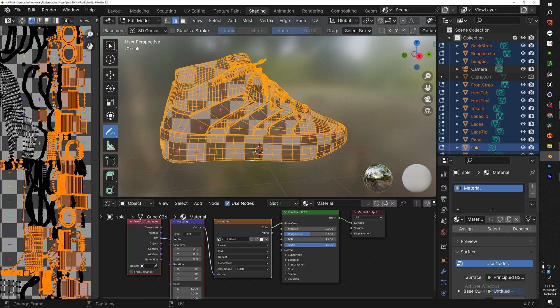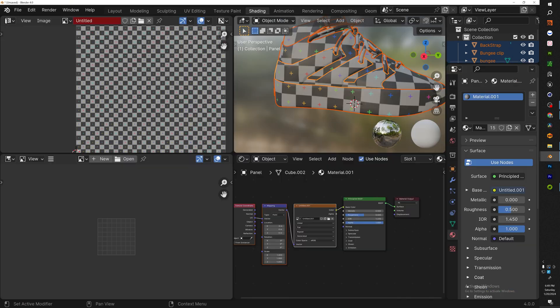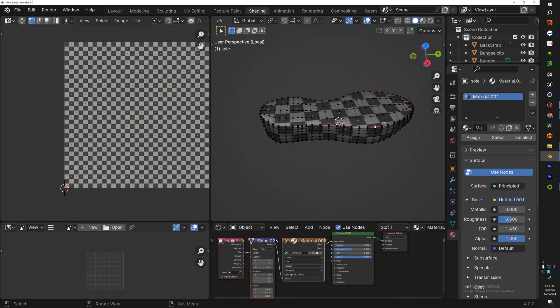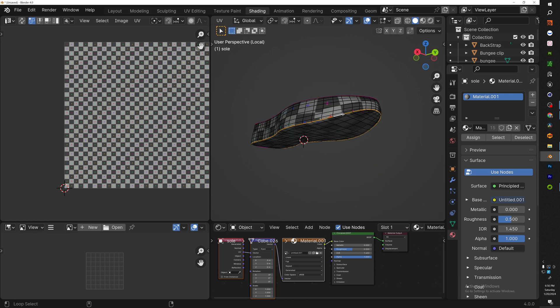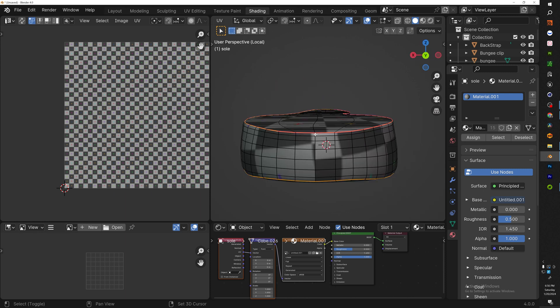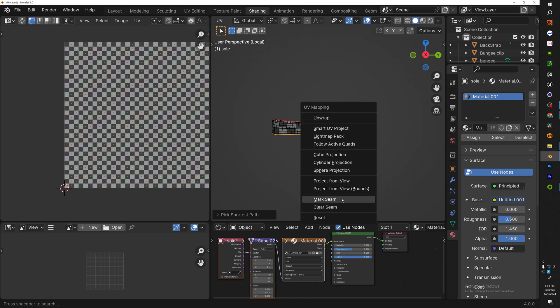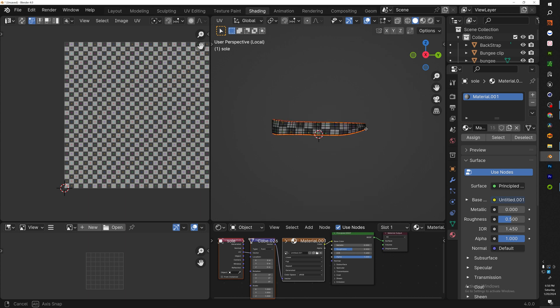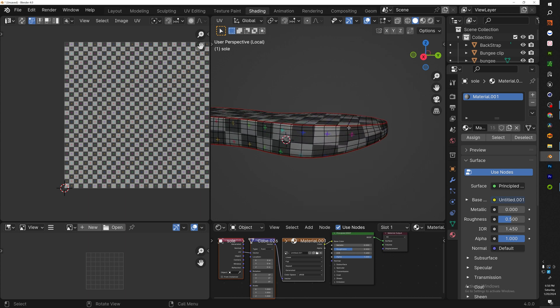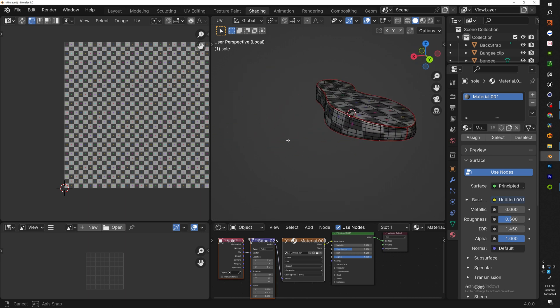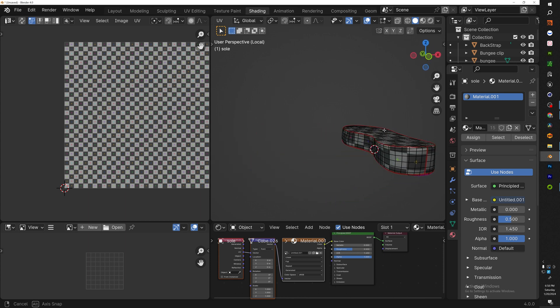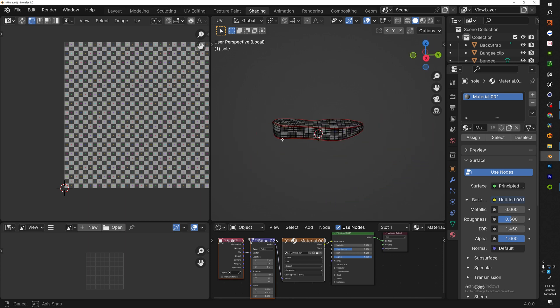So going into Edit mode, all we need to do is select a couple edges where we want to make our cut. Once we have our edges selected, hit U, mark seams. Now you should see the edges that you selected turn red.